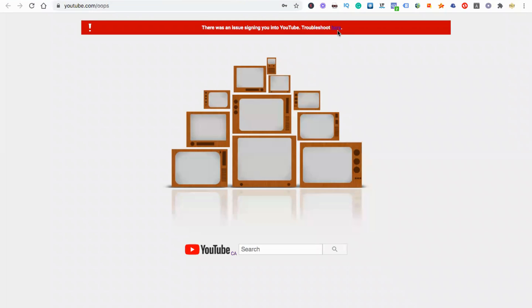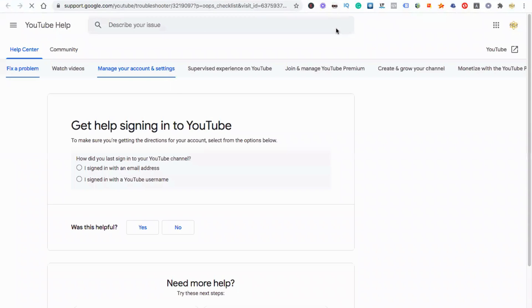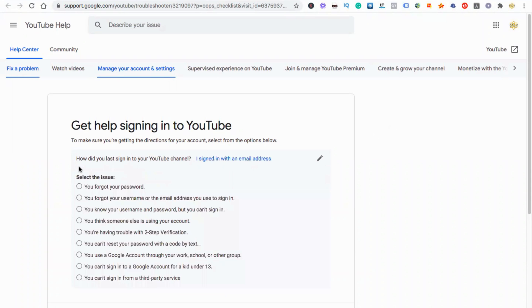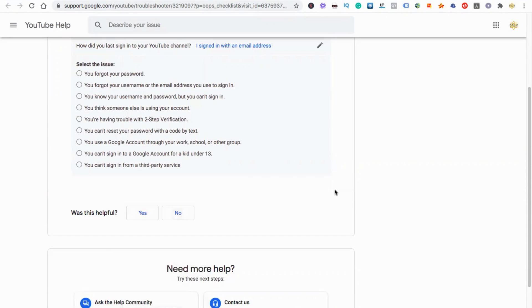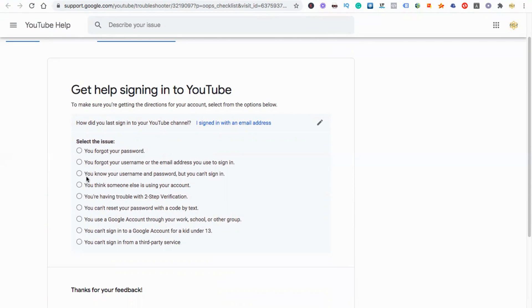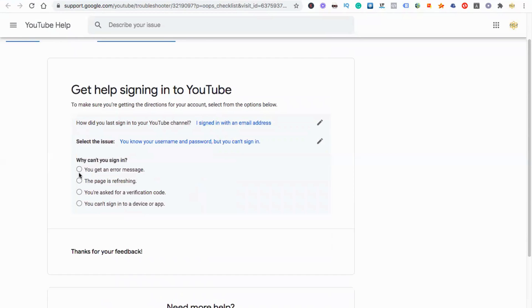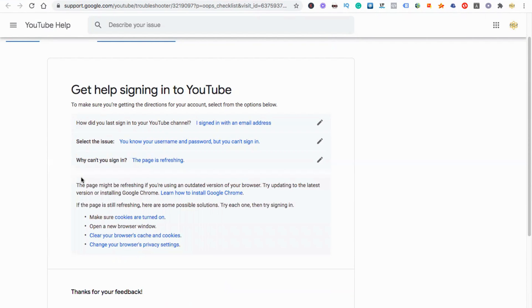Now let's see what is happening if the problem has been solved. It's not solved yet. This is what I'm seeing right now. It says there was an issue signing you into YouTube, so you have to troubleshoot. Click that one. Now it's asking for you to get help signing into YouTube. How did you last sign into YouTube channel? Sign in with an email address, you forgot, I can't sign in. You can't sign in, you get an error message, the page is refreshing, you're asked for a verification code, you can't sign in.